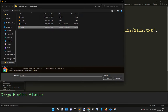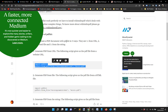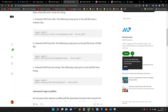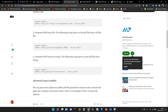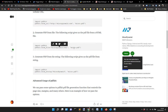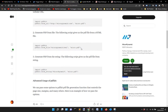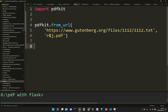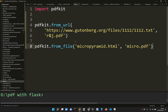Let's see now what else we can do with pdfkit. If you don't want to use a URL, you can go to a file that you have on your local computer, in a local folder. For example, you have a micropiramid.html file and you convert it into a PDF, just like before.